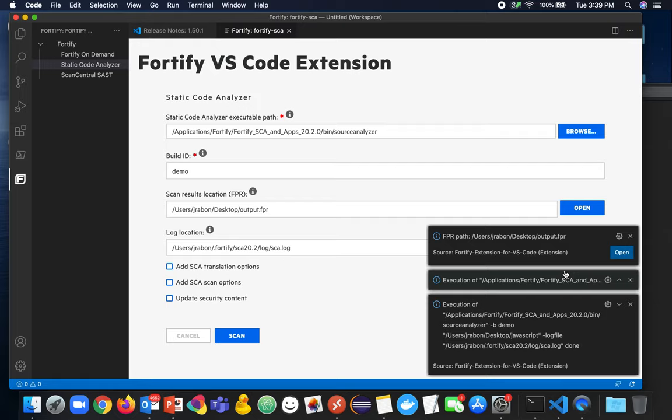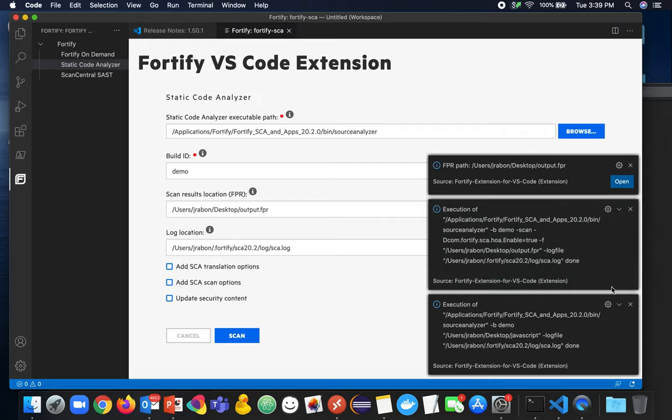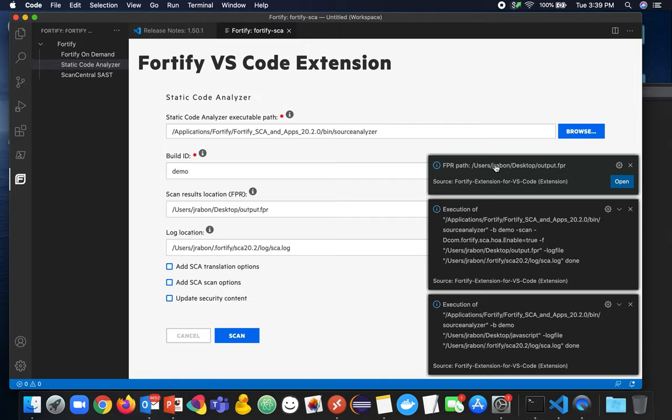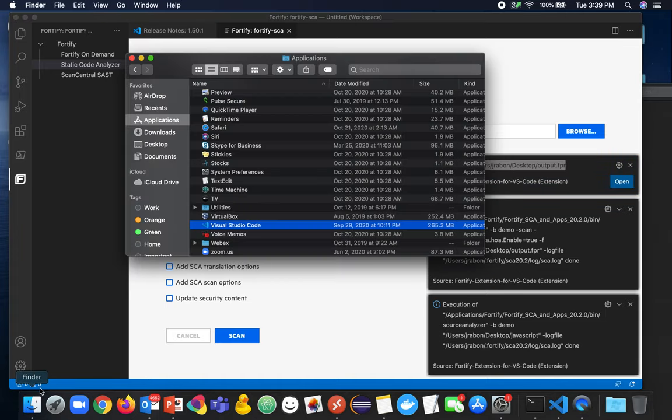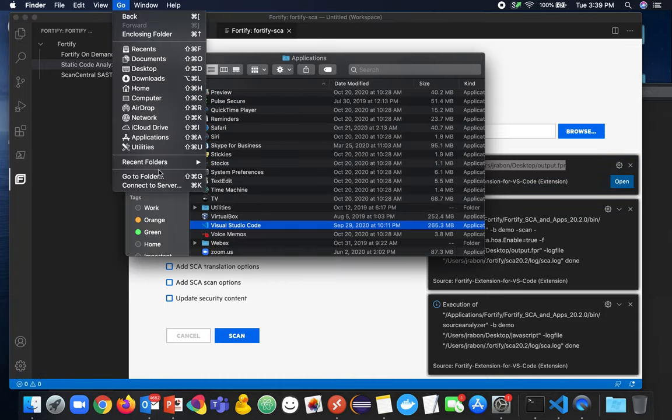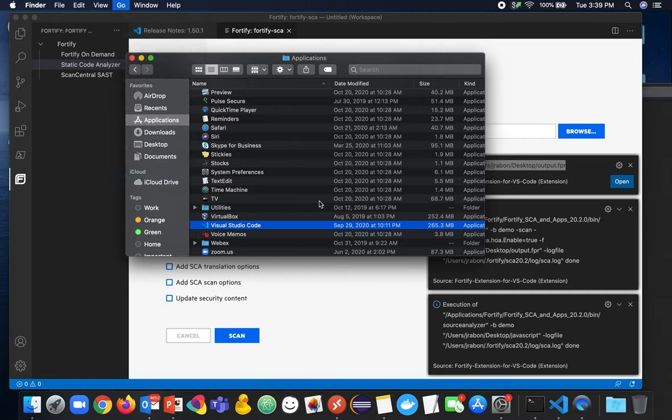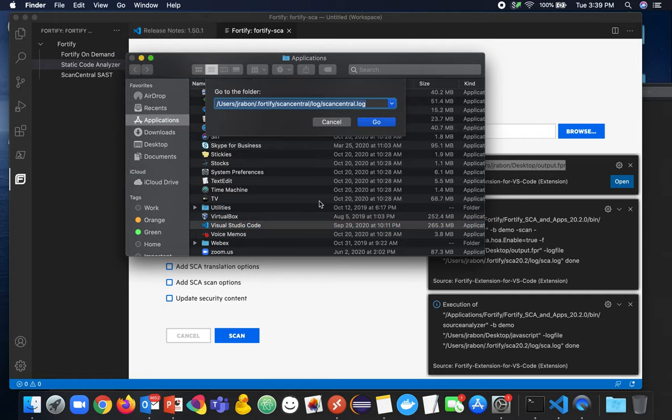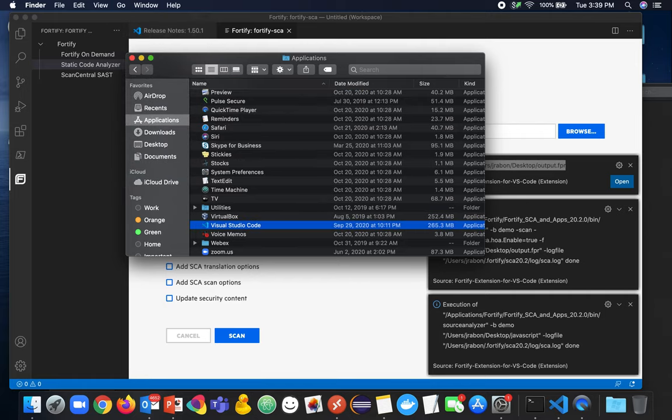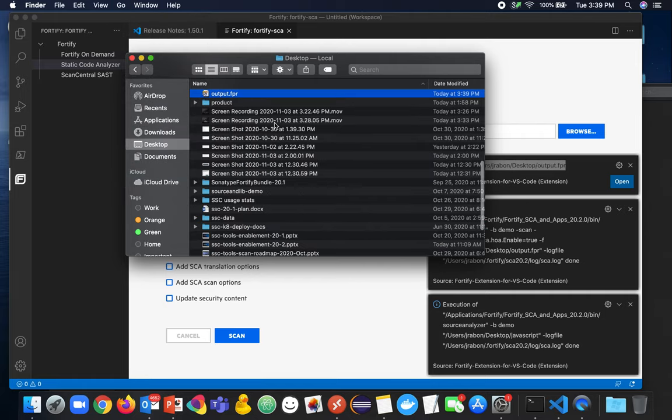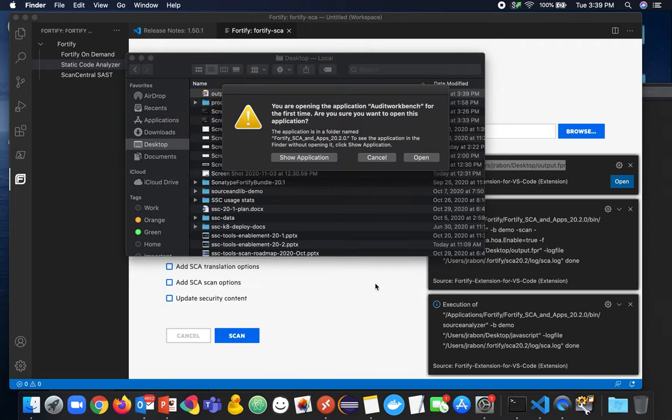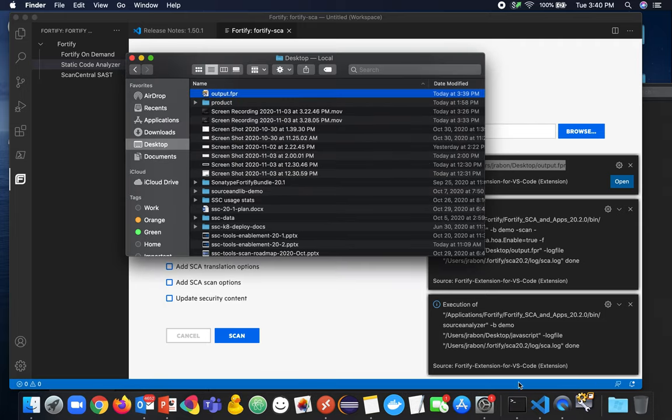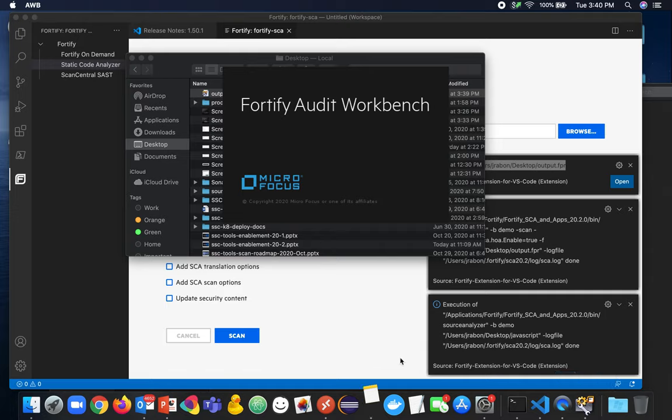We can see that the execution of the analysis phase is complete or scanning phase is complete. And we can see that we have the FPR path. On Windows, you can go ahead and click open. And on a Mac like I am, we can simply go look at this directory. So if we were to go and go to folder, we can go here and there's our output that FPR. We can now open this up and we can open this up with Audit Workbench and view the results.